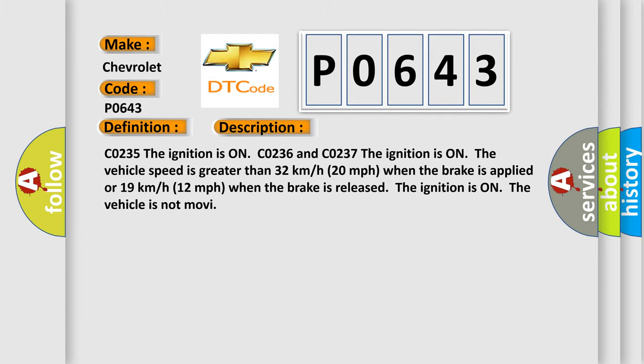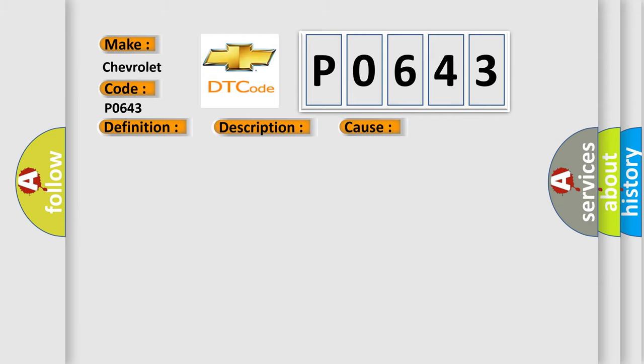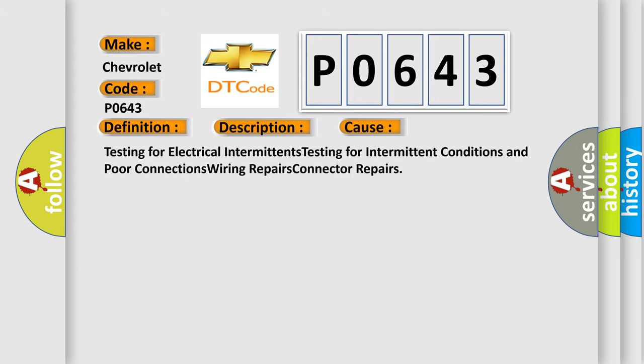This diagnostic error occurs most often in these cases: testing for electrical intermittents, testing for intermittent conditions and poor connections, wiring repairs, and connector repairs. The airbag reset website aims to provide information in 52 languages.